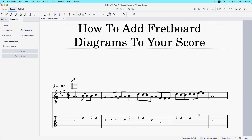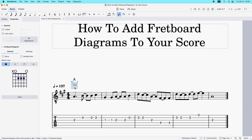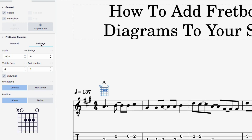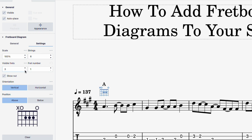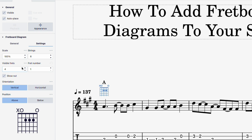Now that we have the correct chord and chord symbol, I want to make this slightly bigger and move it a bit further away from the stave. I'm going to left-click on the chord diagram and come over to settings. You can see there are editable elements here: the scale (i.e., the size), the number of strings — six for guitar players, but a bass player could reduce that to four — and the visible frets, currently four. The fret number is the fret that the chord diagram is starting from; we're starting from the first fret, so I'll leave that as is.